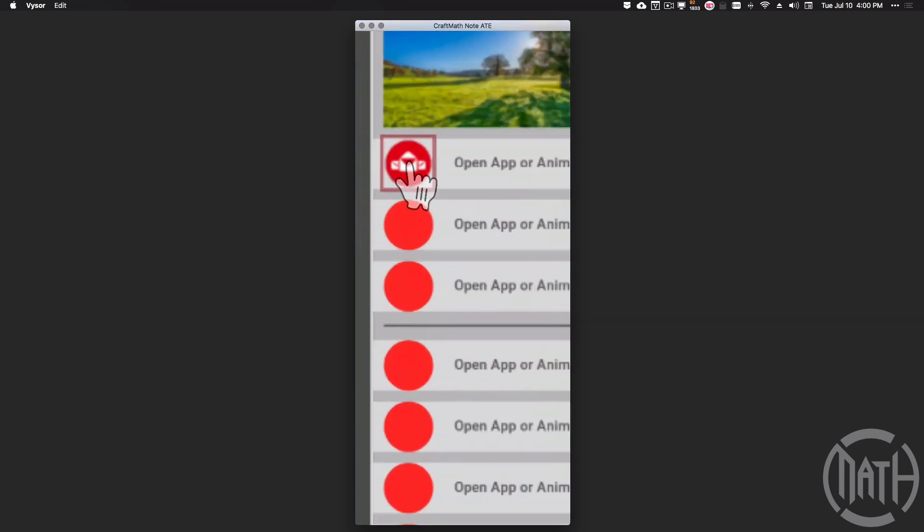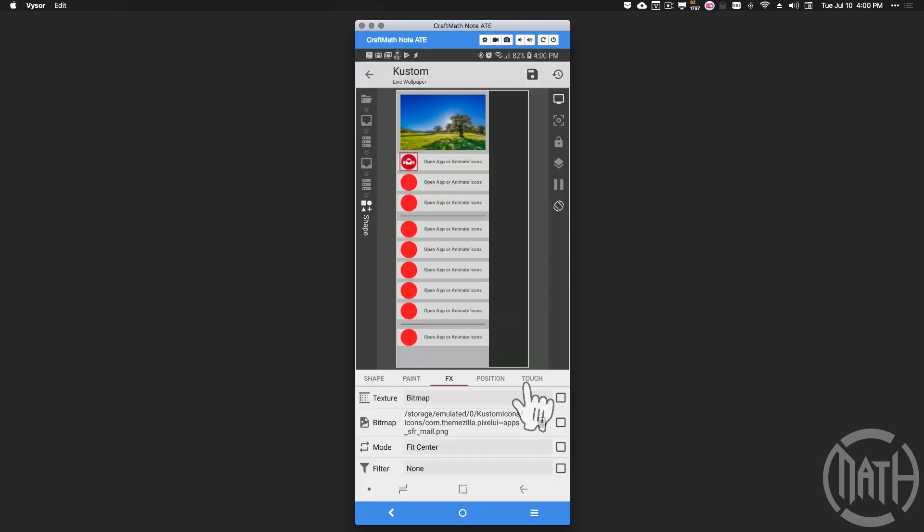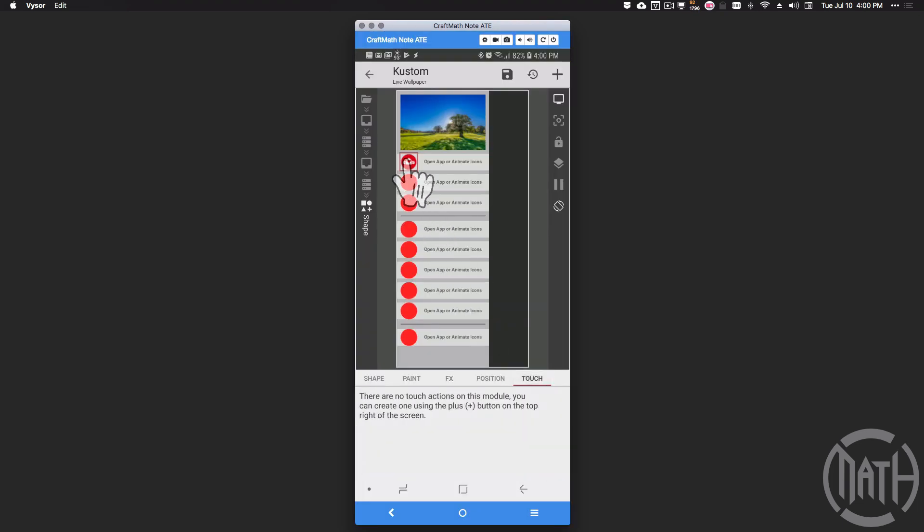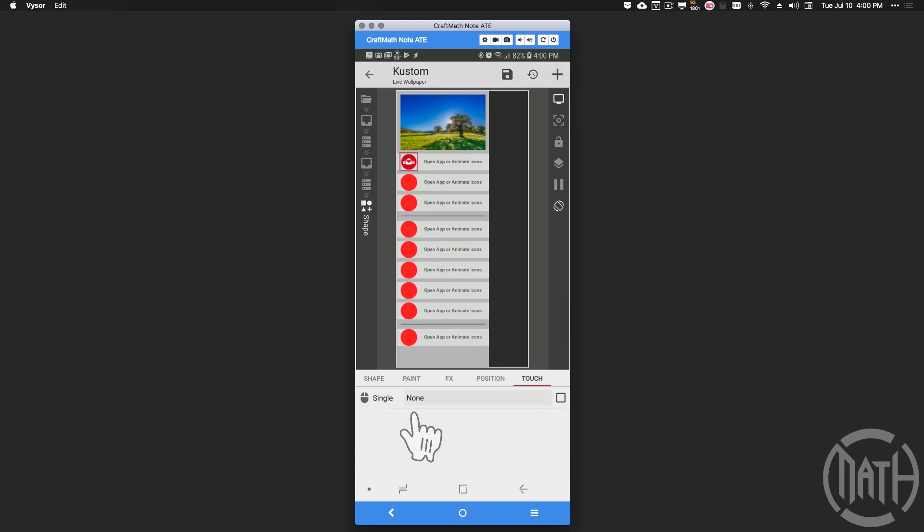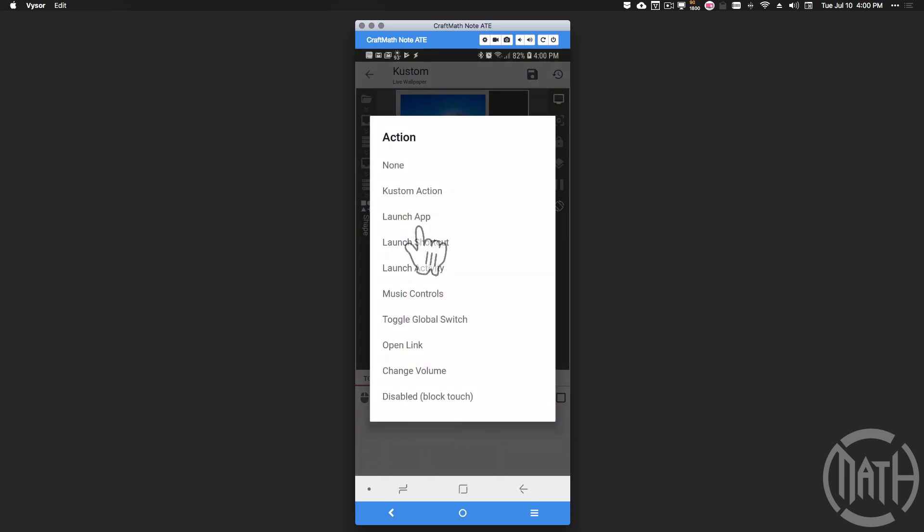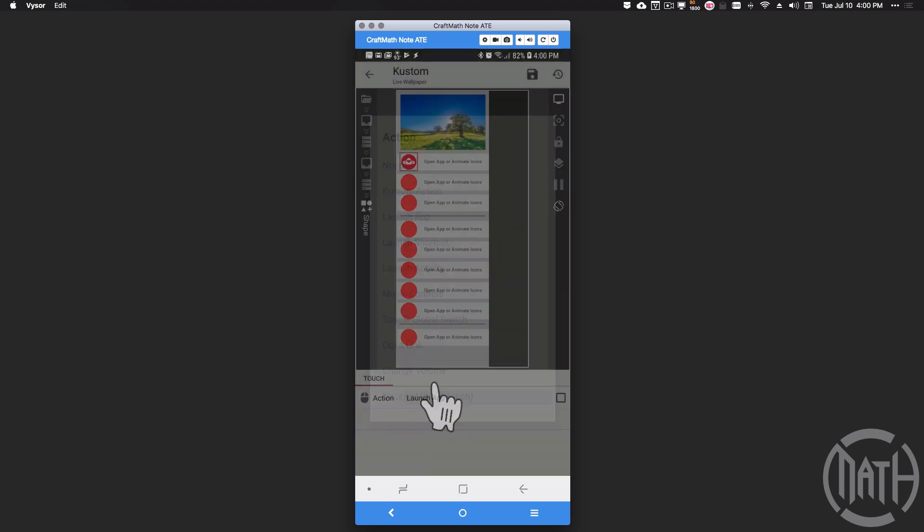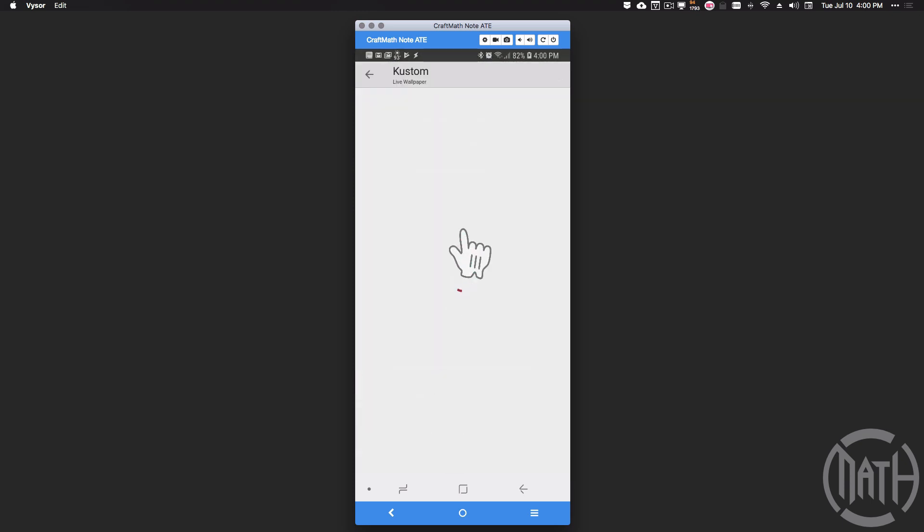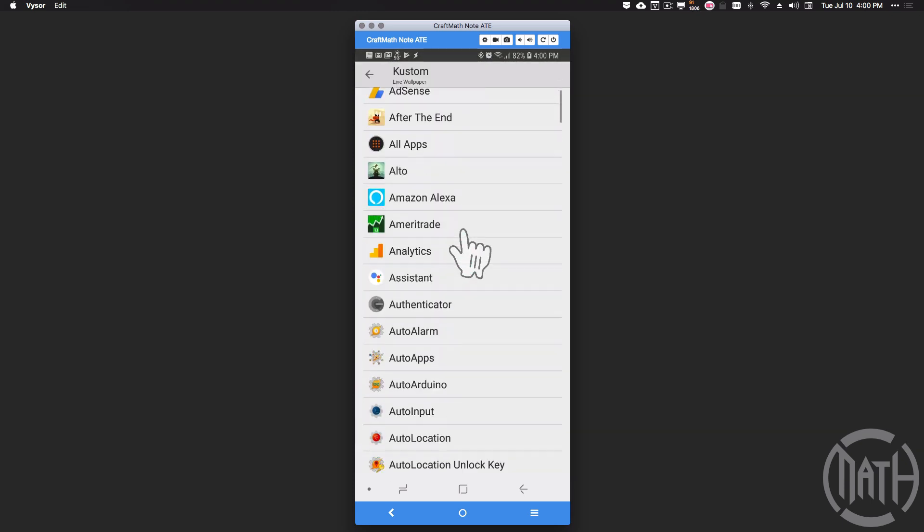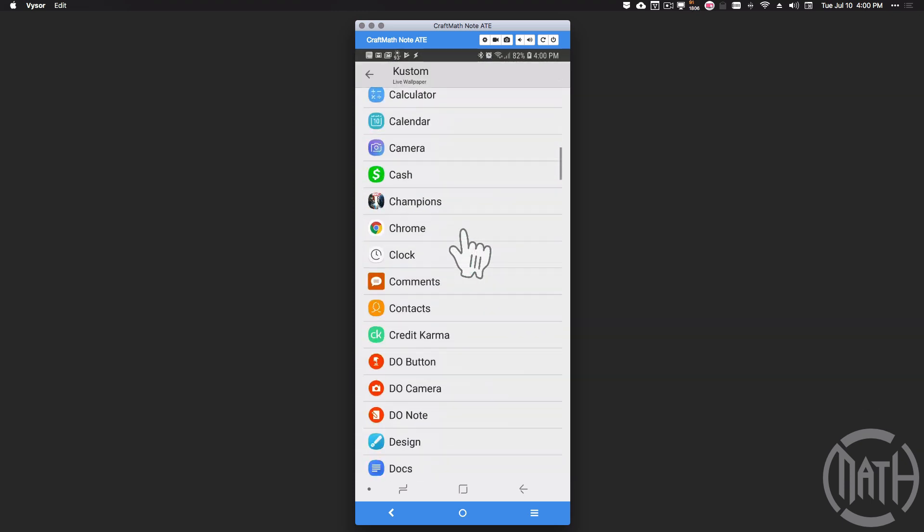Now we have a red email icon. Now that red icon is not the same thing as this red, remember that icon just happened to be red. Let's go ahead and go to touch, and what happens when we touch this icon? I want it to open an app. For single action launch app, let's search for the email app that we want to open. In my case that will be Gmail.